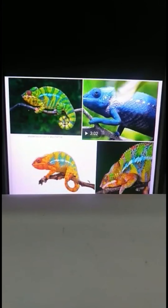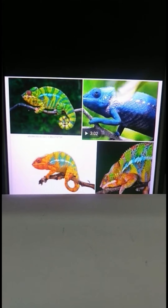This is the last topic of our chapter — 'We Creep and Crawl.' Animals that creep or crawl are called reptiles.